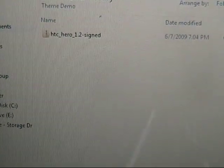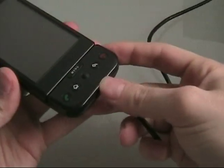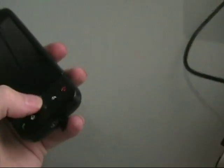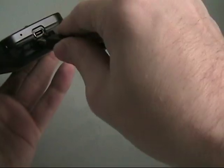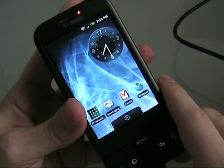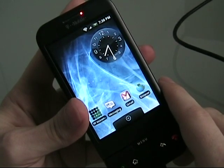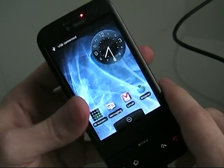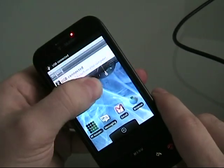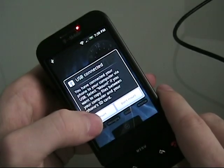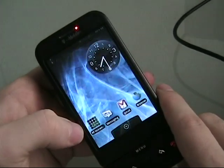Next step you're going to do is you're going to plug in your G1 into the USB. Once you do that, you're going to get a notification. Pull that down. Click Mount.